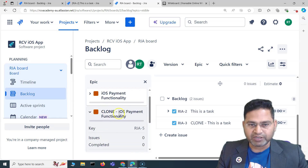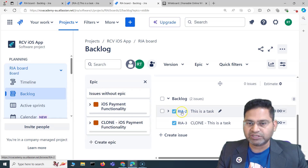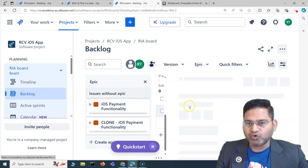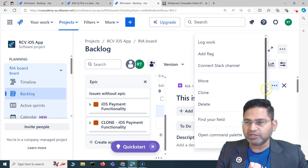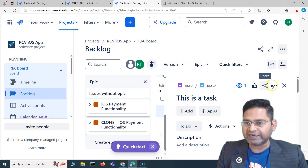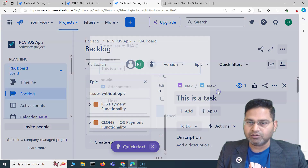During the cloning you can go ahead and update any of the details. Now let's try cloning a task. I'll open the task details, go to the ellipsis, and you'll see the Clone option again. I'm cloning task RIA2 at the moment.